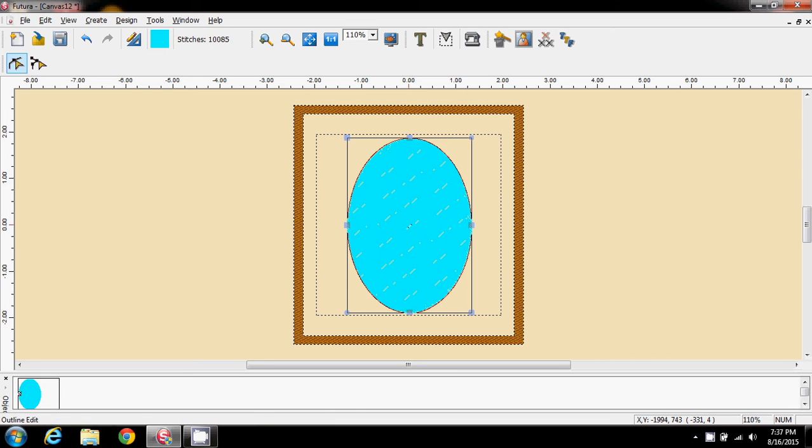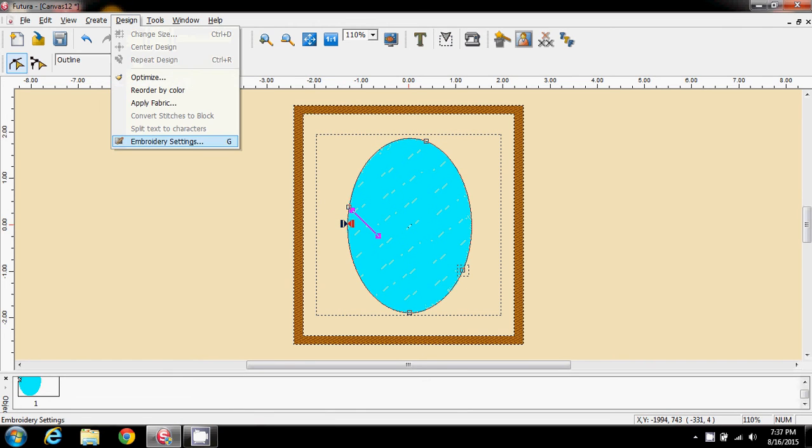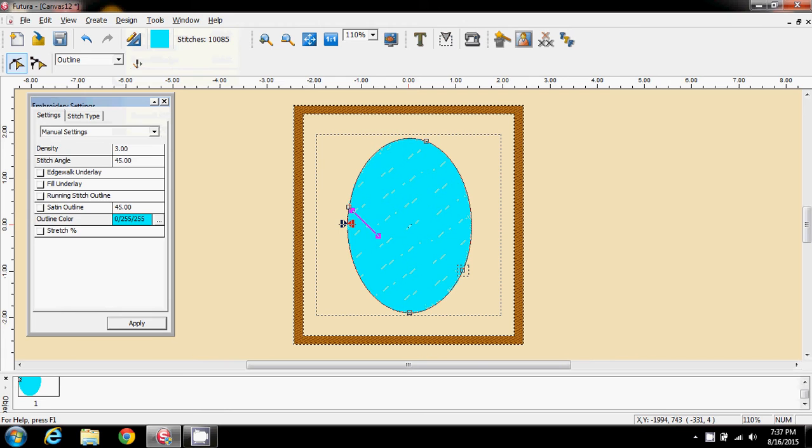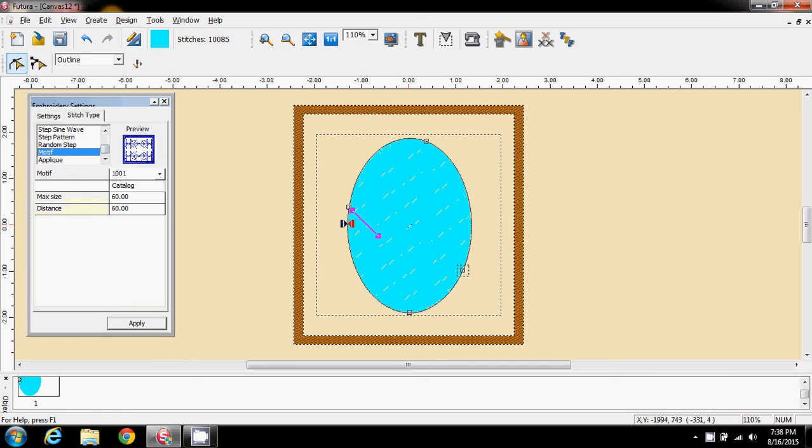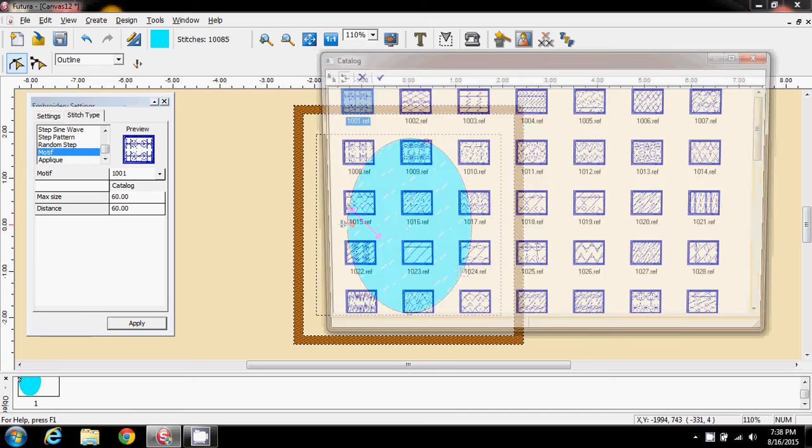I'm going to go to my outline edit. I'm going into my embroidery settings and into my stitch type. And I'm coming down here to one called Motive. And this is a little bit like your FSL background. And again, I'm going to open the catalogue up.